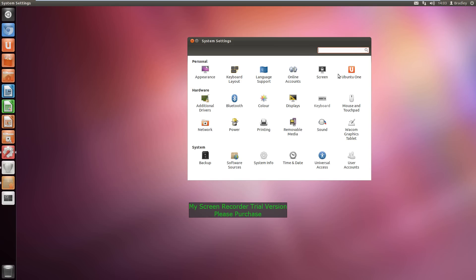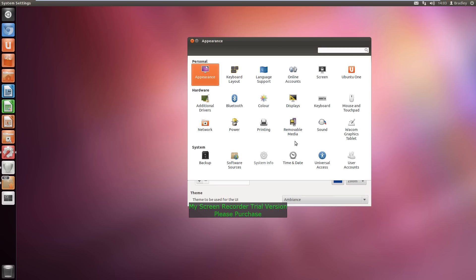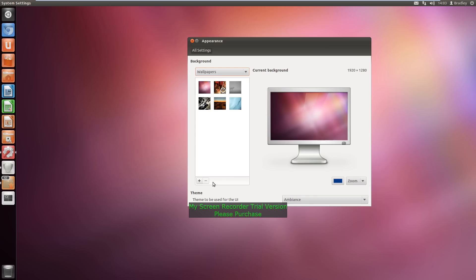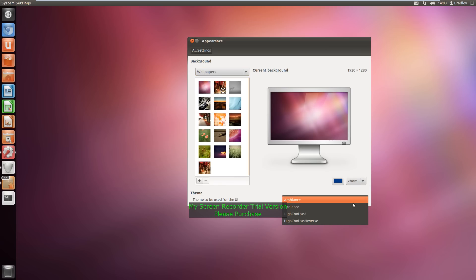You can change the theme and the shell extensions. I've forgotten where that's come from there. Yeah, here we go. Theme. So you can change the theme to anything you want.